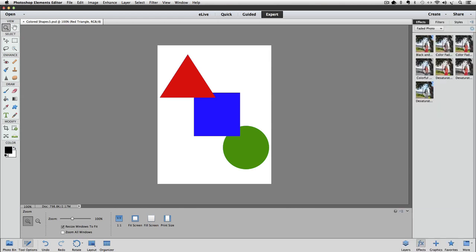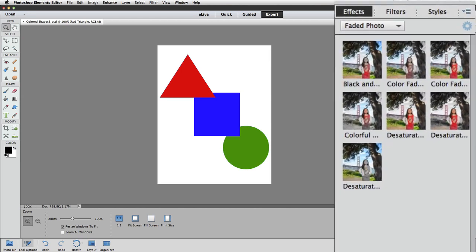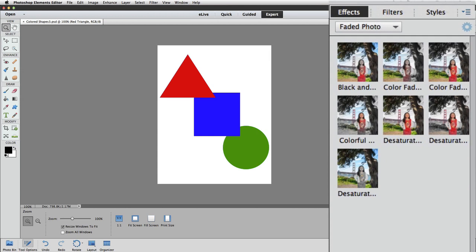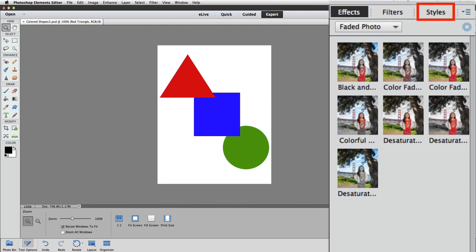When I click on it, the Effects panel appears along the right side of the window and it replaces the Layers panel. At the top of the Effects panel are three categories. We want to make sure that Styles is the active category. So, if it's not already active, let's just click on it.